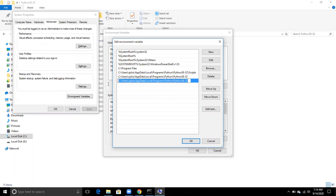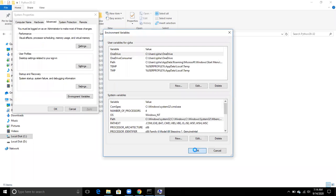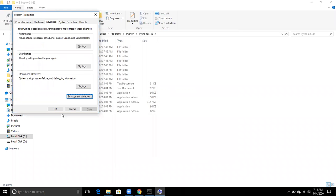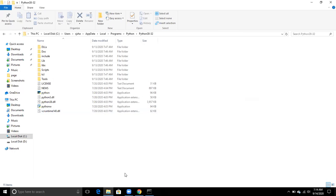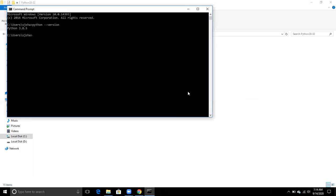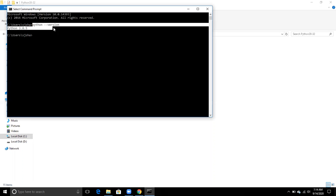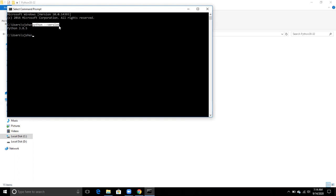After setting the path for your Python executable, go to your command prompt and write 'python --version', and your Python version will appear.